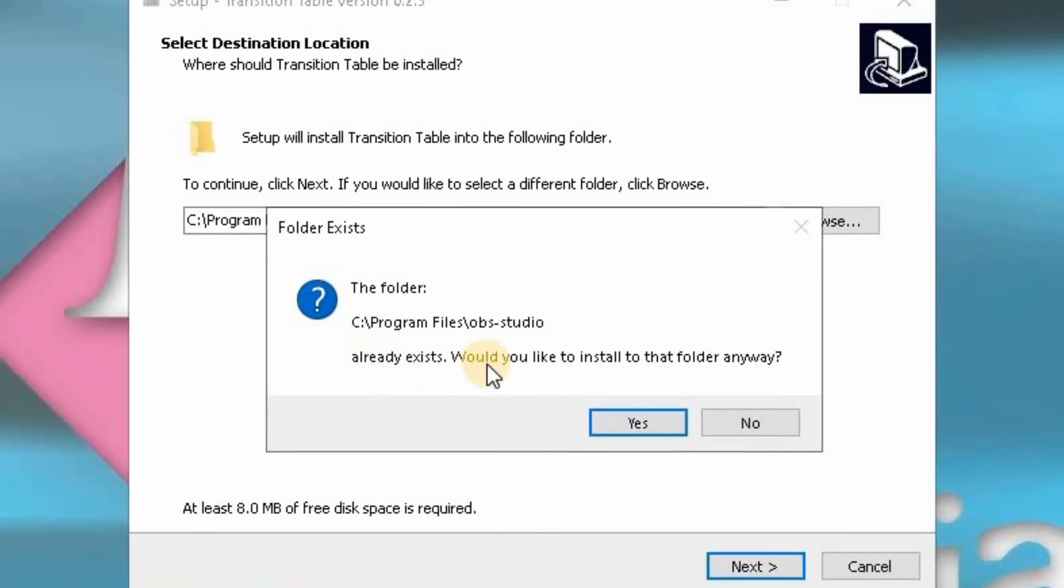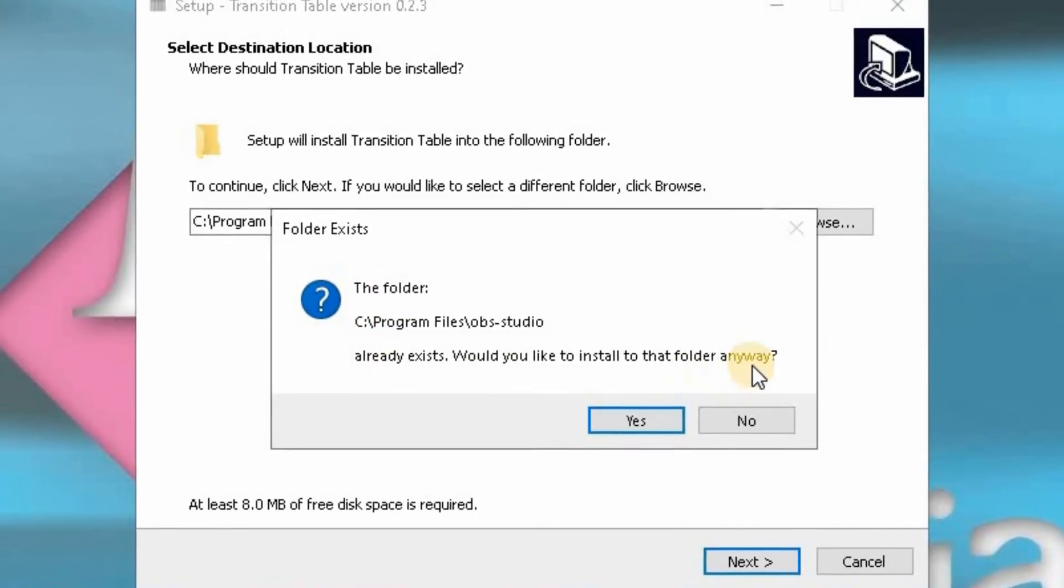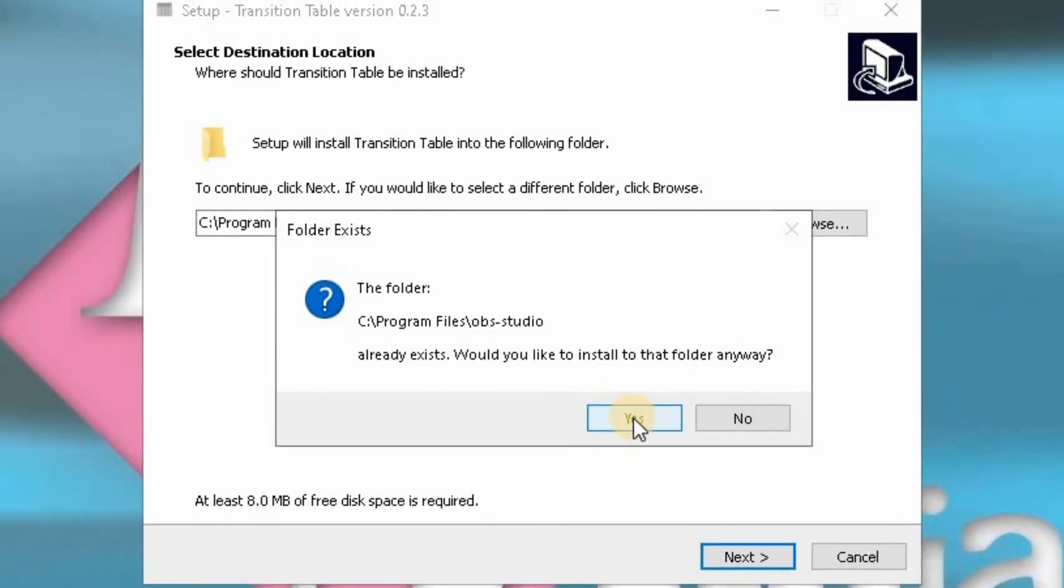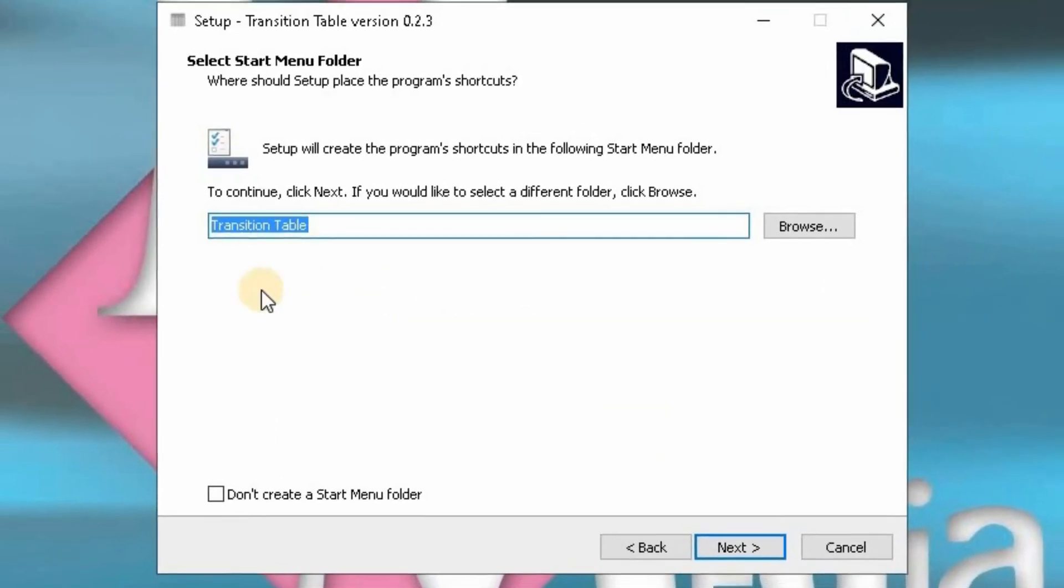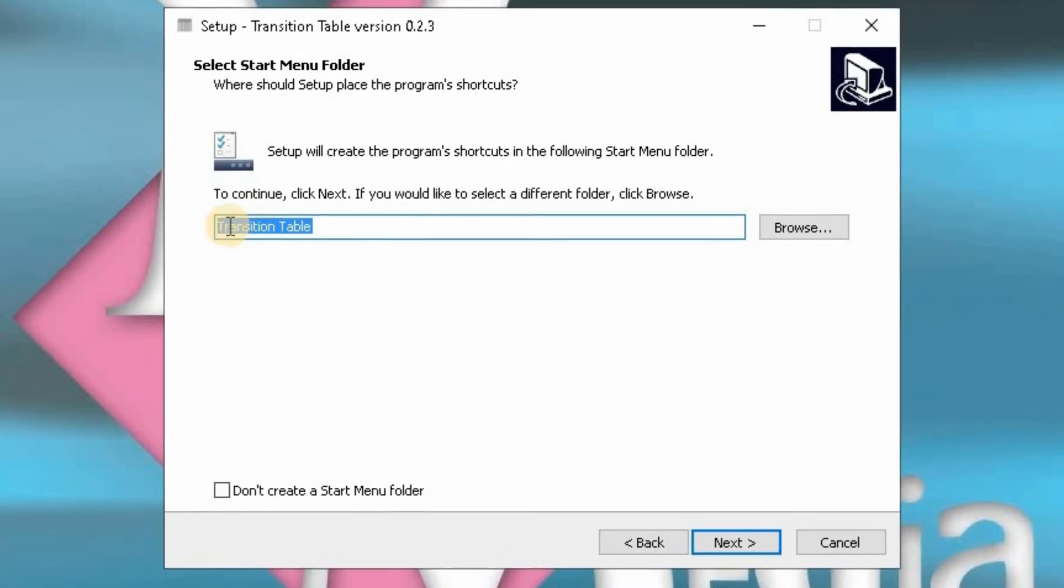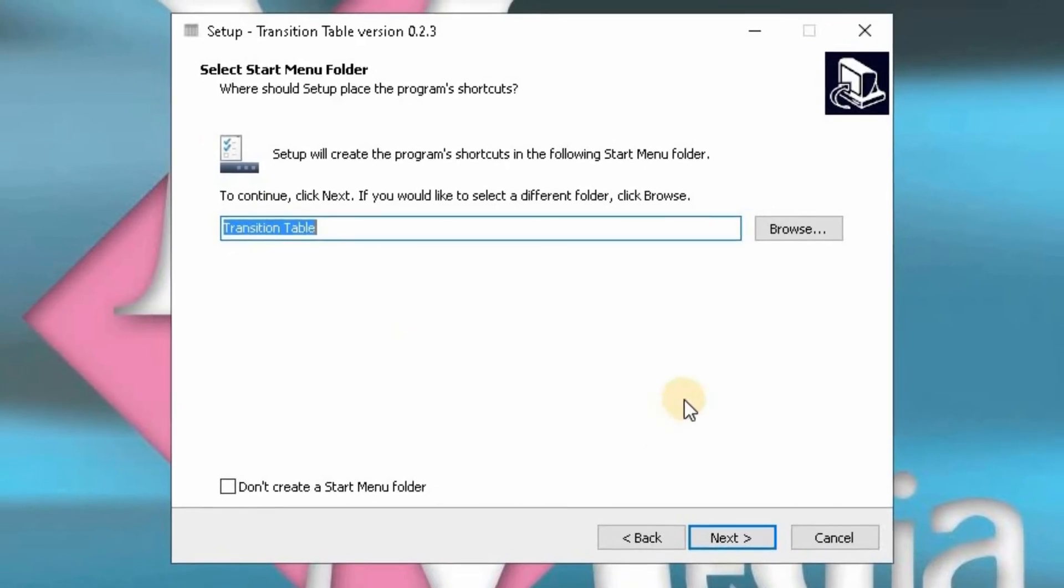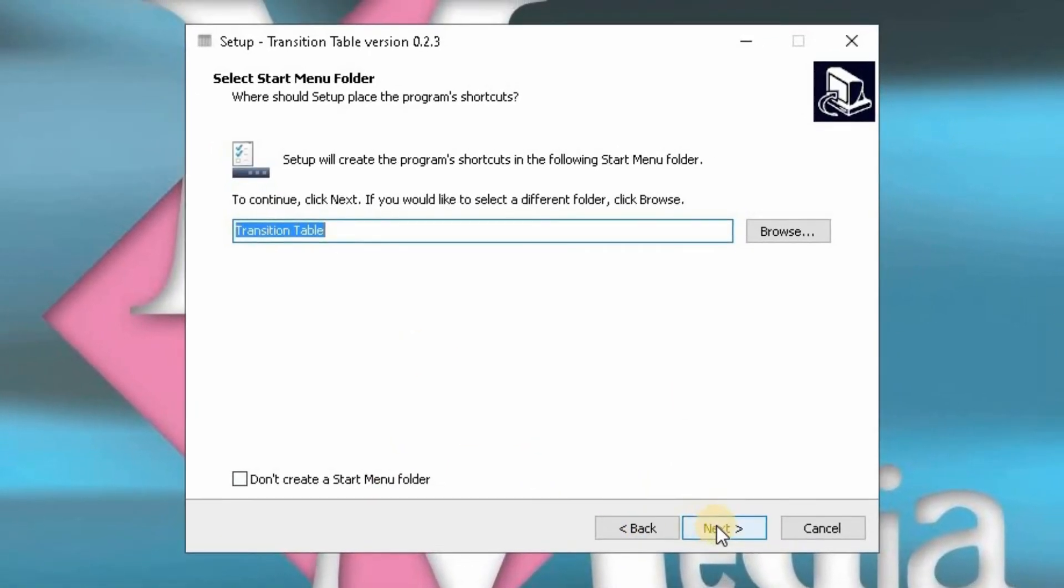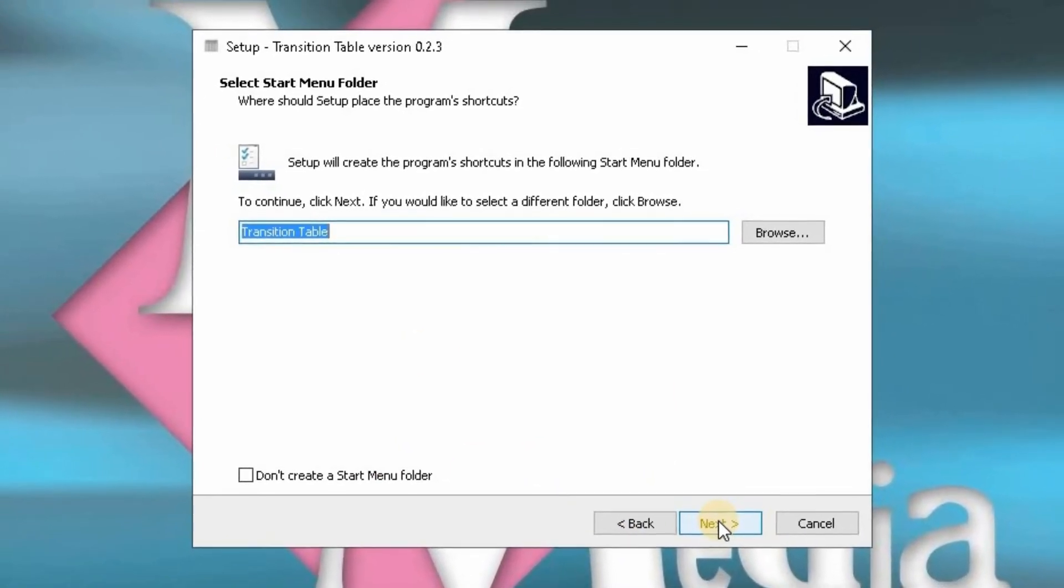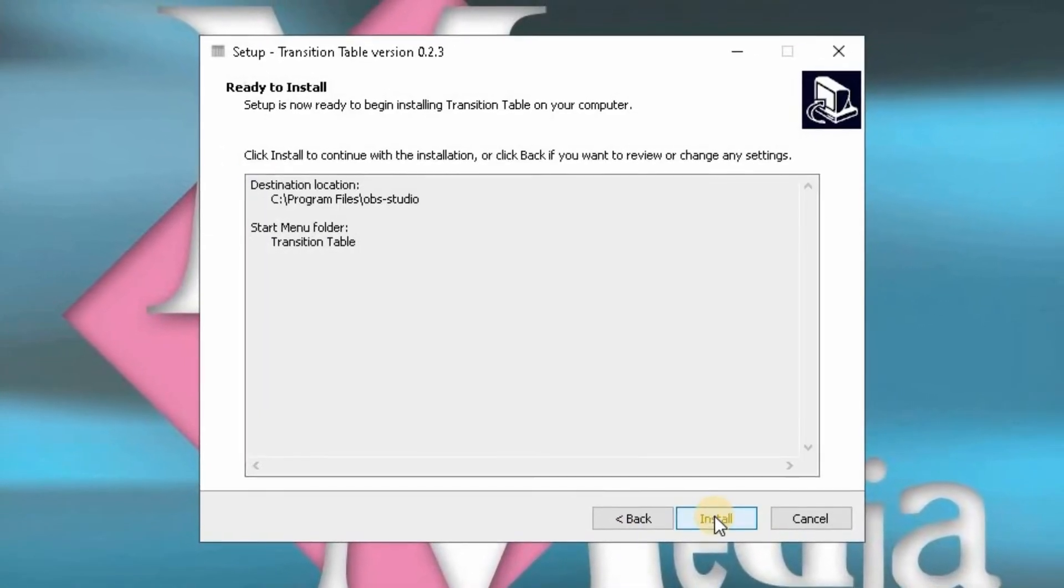It will tell you that the folder already exists for OBS Studio. Would you like to install anyway? You want to click on yes. Again, just leave that as a default where the location is going to be. Click on next once again.